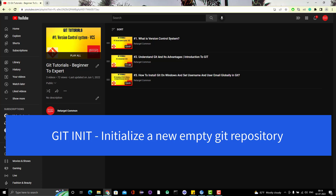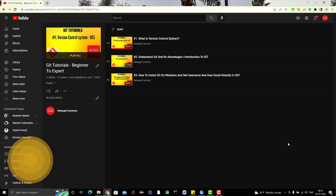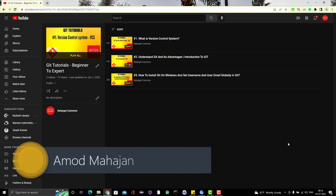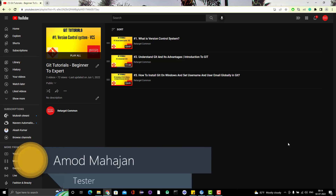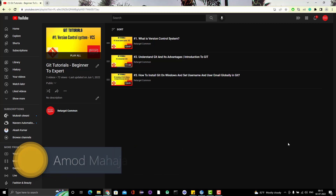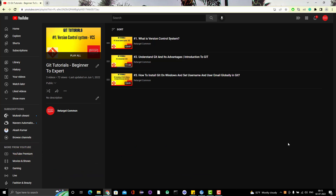Hello everyone, Amud here from the Retarget Common YouTube channel. Today we are going to learn the very first git command called git init. Before we go to the command, let's understand what git init is, why we use it, and what the purpose of it is.